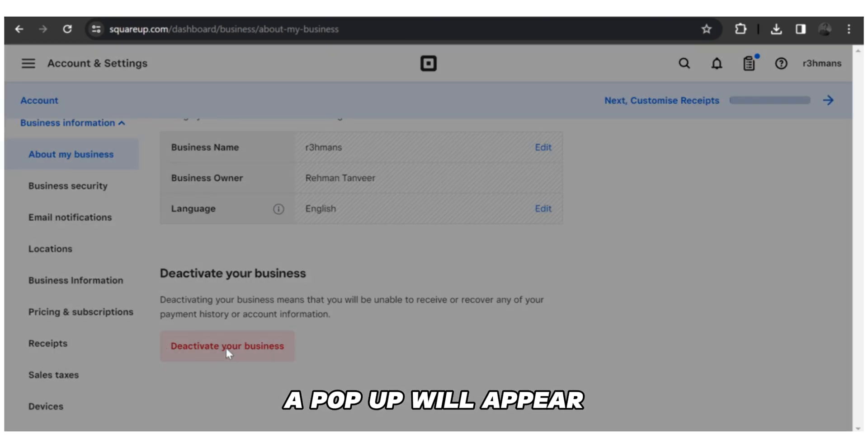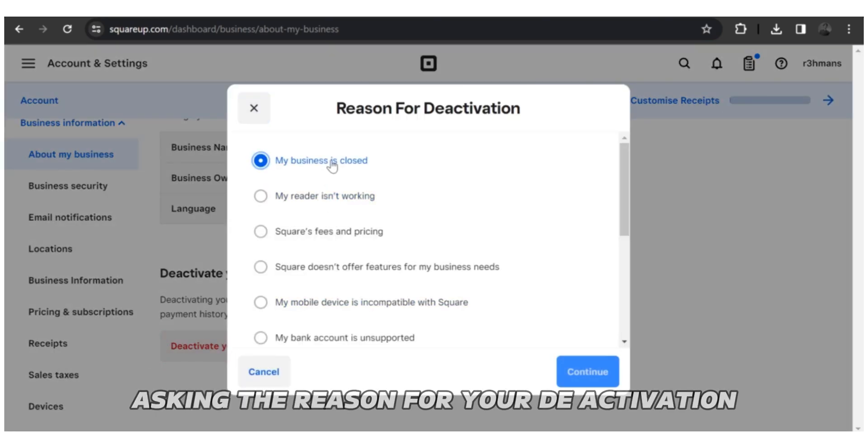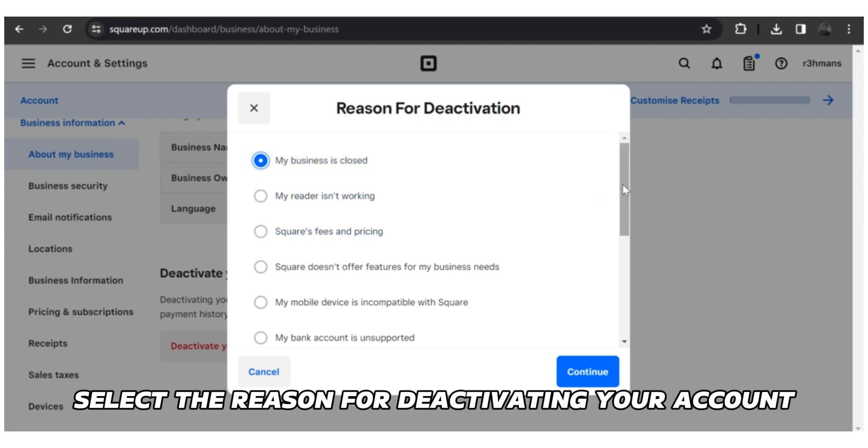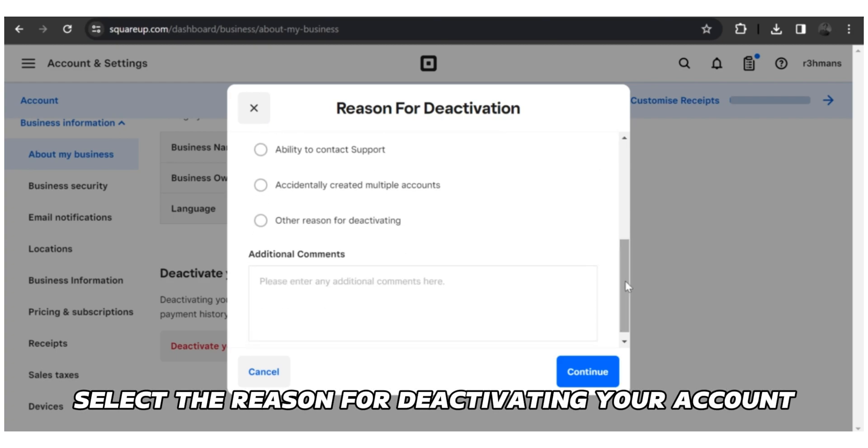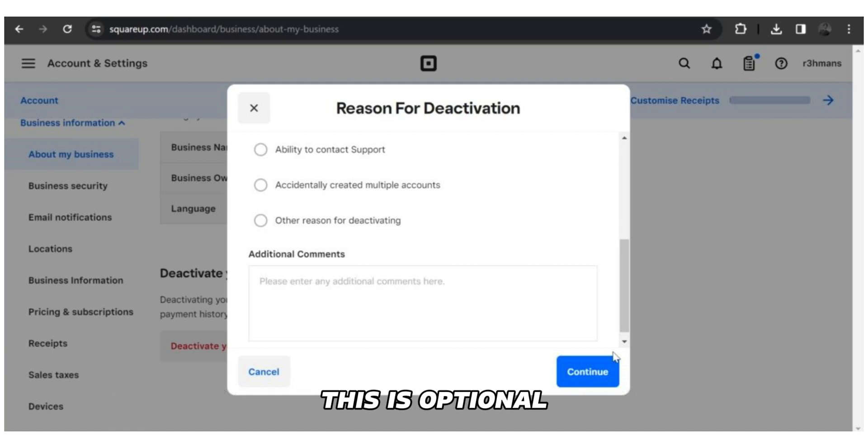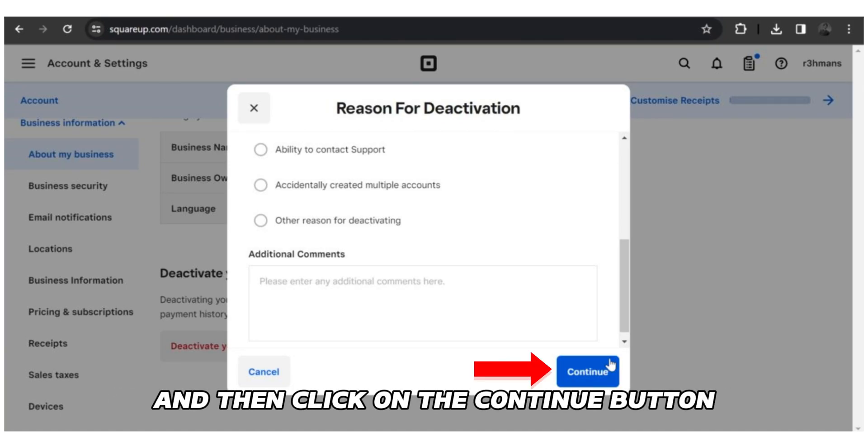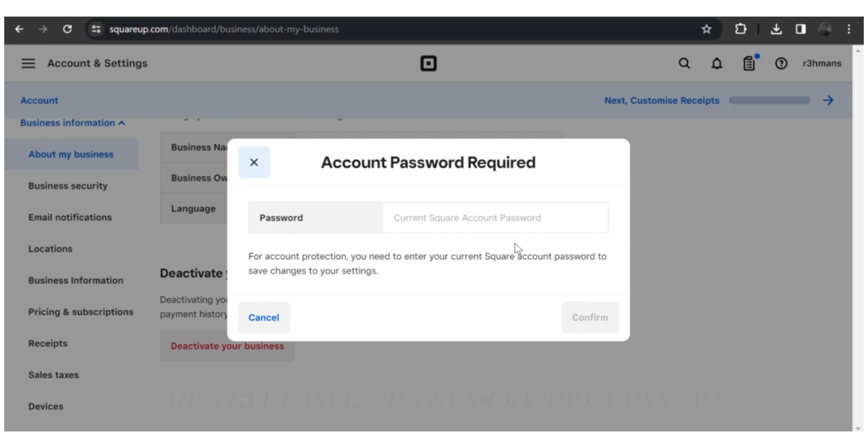A pop-up will appear asking the reason for your deactivation. Select the reason for deactivating your account. Add any additional information if necessary. This is optional. And then click on the Continue button.